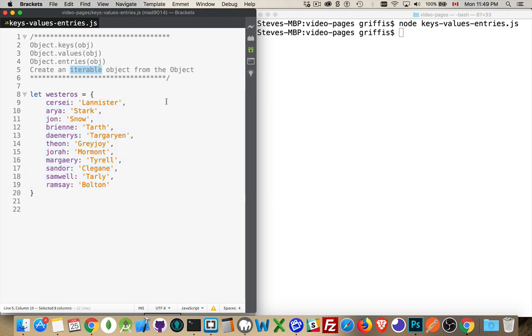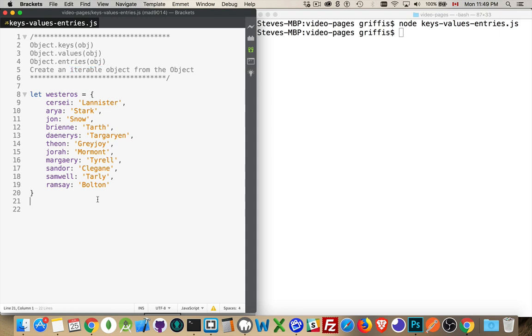So, an iterable object, for example, an array. Strings are also iterables. Node lists are iterables. Typed arrays, maps, sets, and the arguments keyword that you get inside of a function. Those are all iterable objects, and those are all things that you can ask for their length.